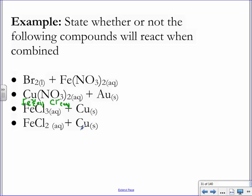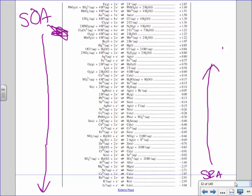Don't worry if it takes you a long time at first — over time you will know exactly where to look. Here's copper solid, more or less right in the middle of the table at positive 0.34. For chlorine negative, there's one up here at 1.36. And iron 3+ is right here at 0.77.